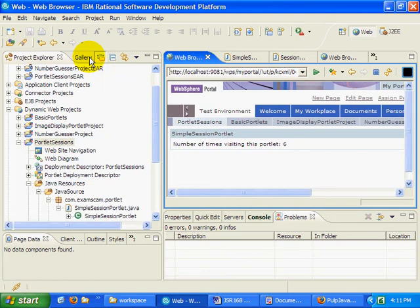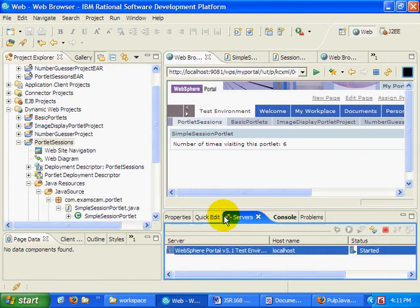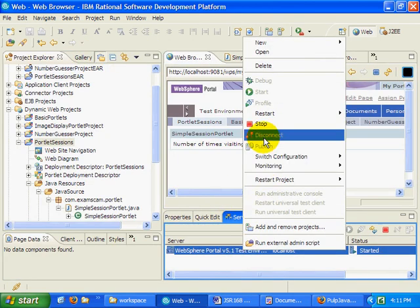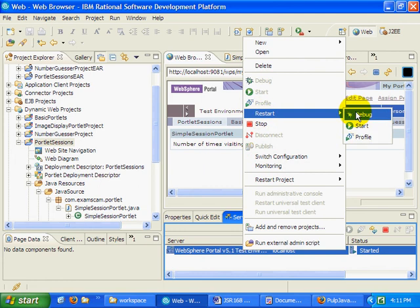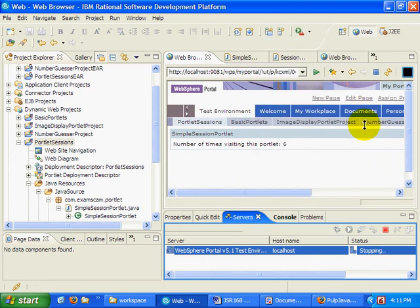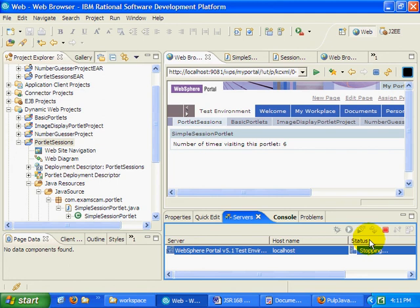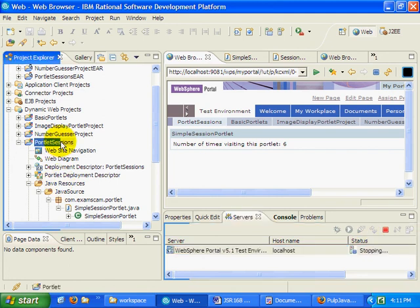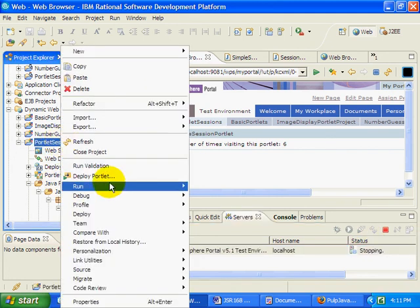Now, what I'm going to have to do is, I believe I'm just going to have to restart my server. Restart the WebSphere portal server. And you'll see it stopping and eventually starting again. And then I will right click on portlet sessions and say run, run on server.